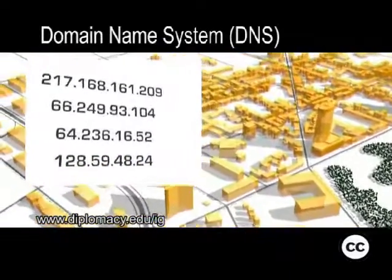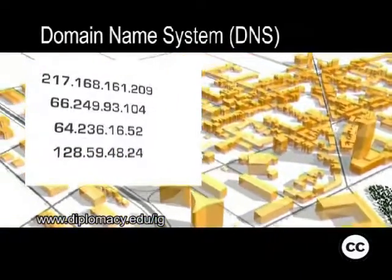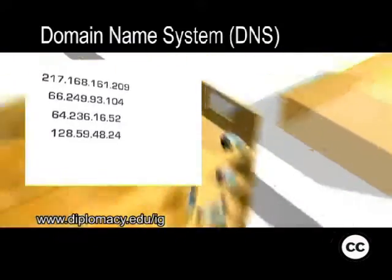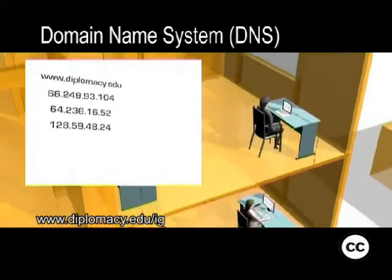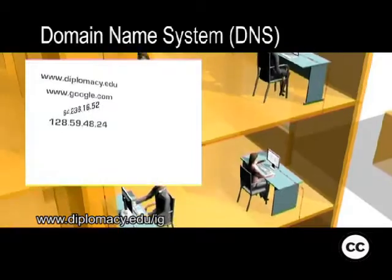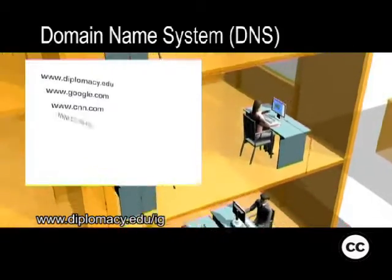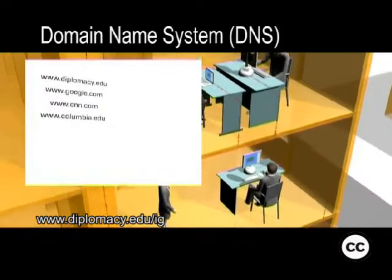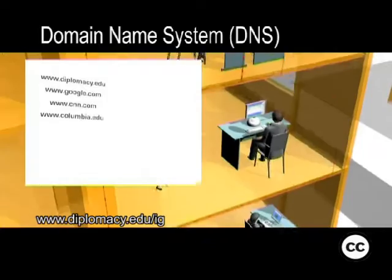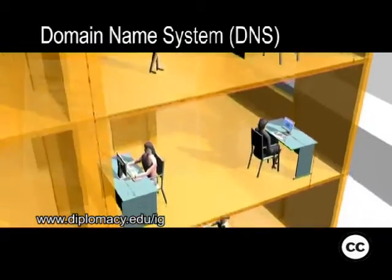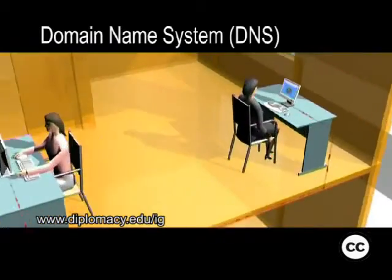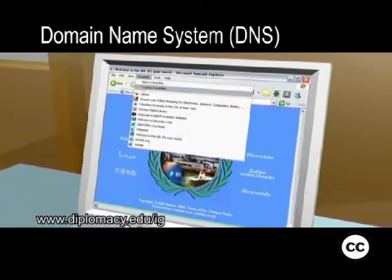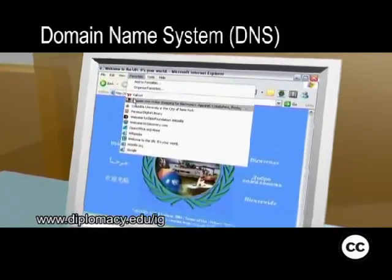Humans don't use numeric addresses to open web pages or send email. We use descriptive names because they're easier to use and to remember. The domain name system, DNS, is a service that helps computers translate names into numeric addresses.